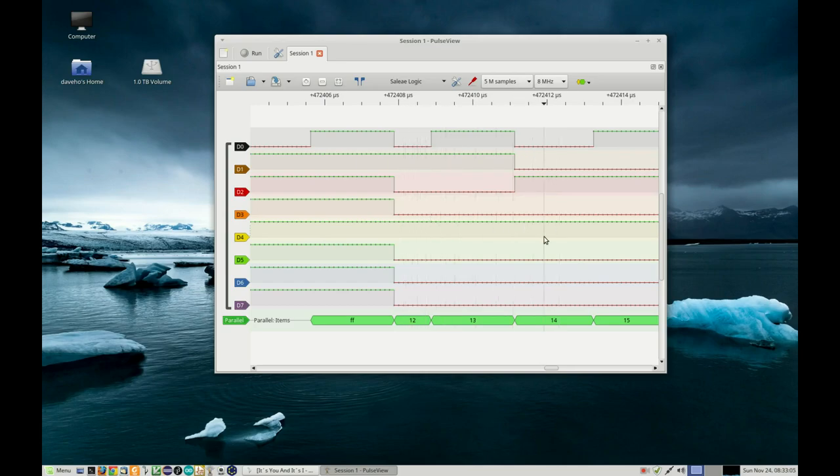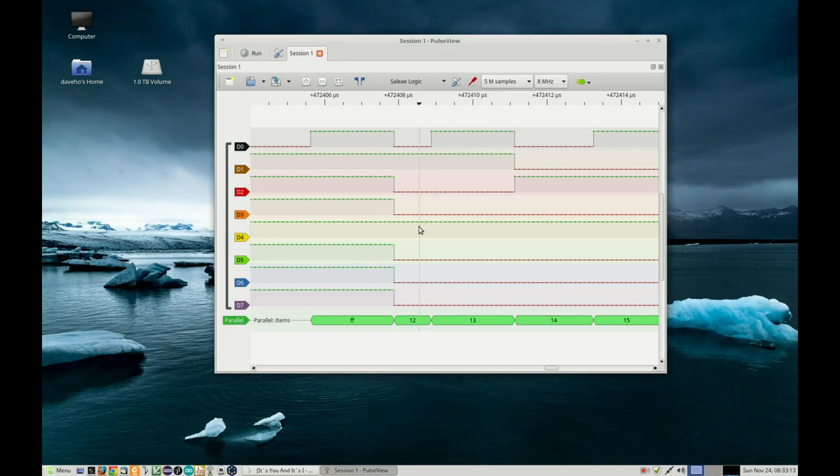This is the program counter counting up as it fetches subsequent NOP instructions. I'm not sure exactly why we were seeing those glitch values yesterday, but this is good news. It does seem that the core module is working correctly.